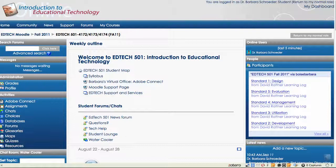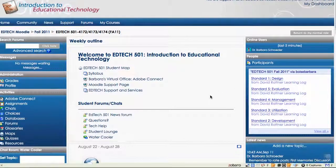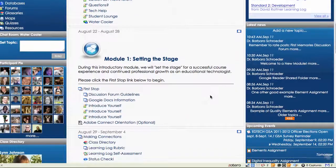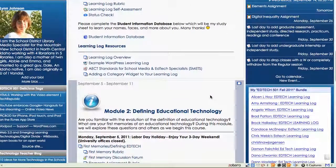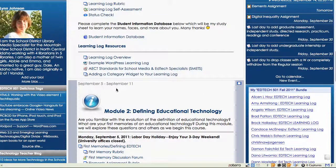I'm viewing the course in a student view, so this is what it looks like to you. You've probably figured out by now that I'm using a weekly format. It shows the dates of the week at the top, so you can instantly identify where you are in the course or where you should be.